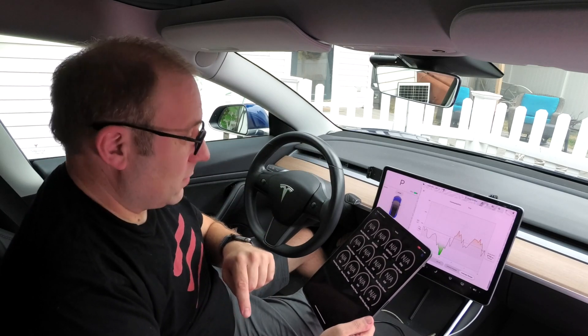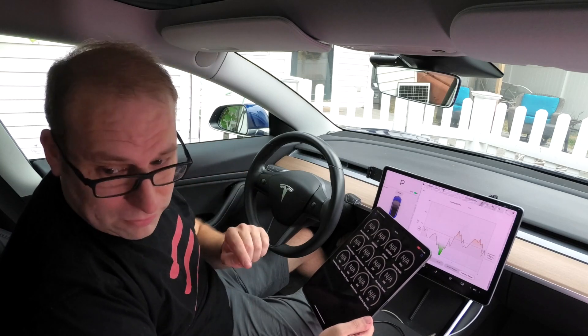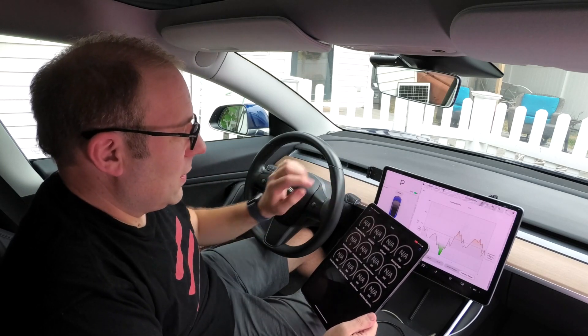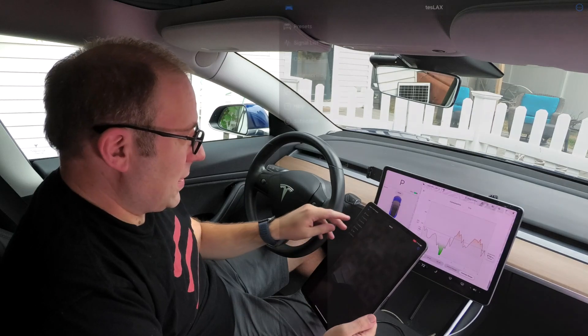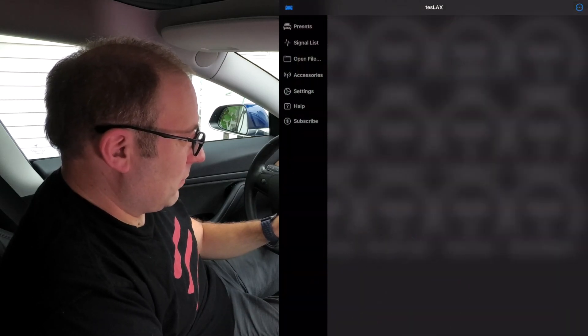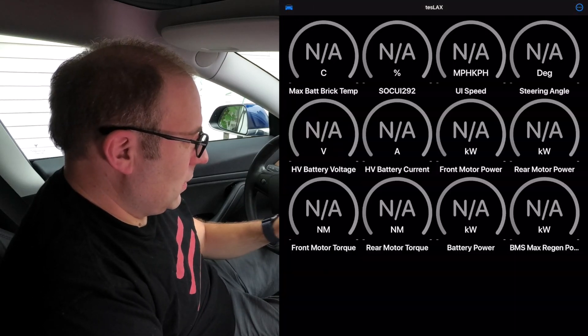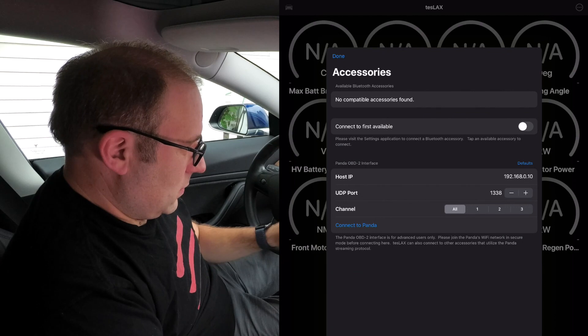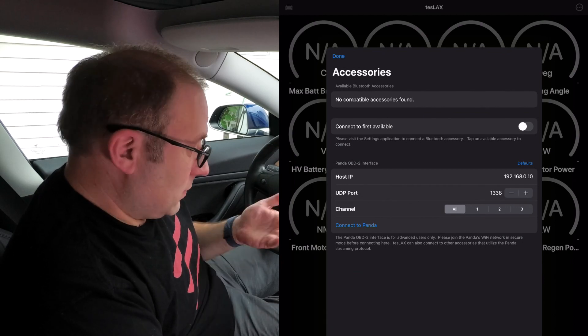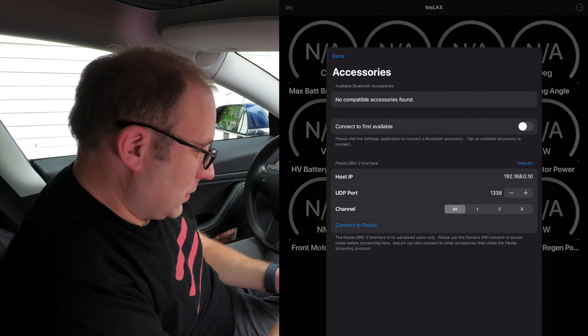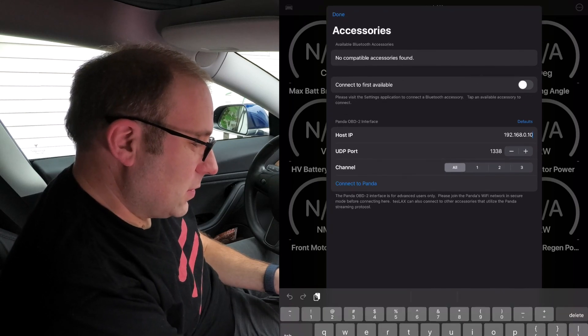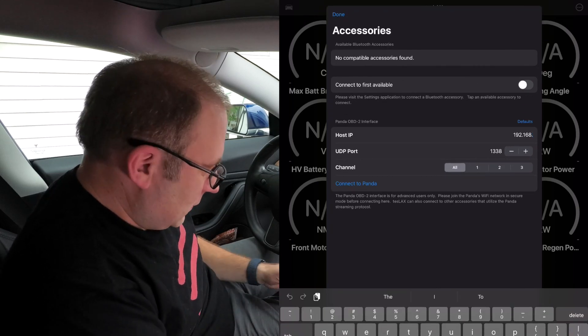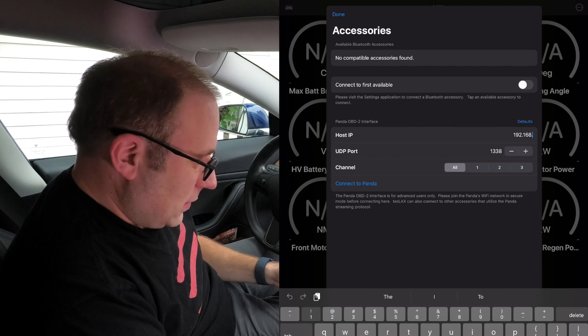Well, you don't need them anymore because now we can do it with CAN server over Wi-Fi with much higher bandwidth than Bluetooth will ever give you, and this is already in Tesla X. So let's show you that really quickly. You can go into accessories.